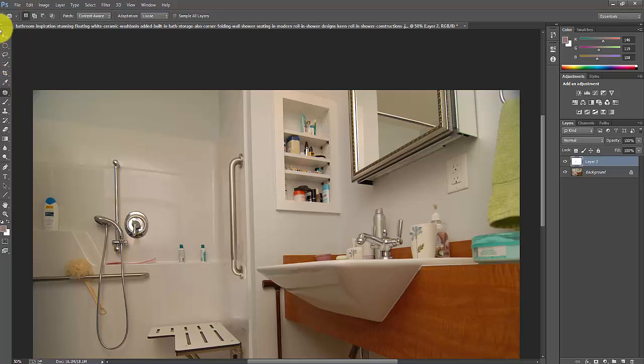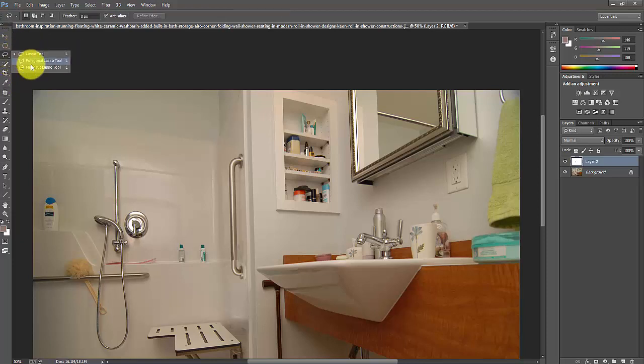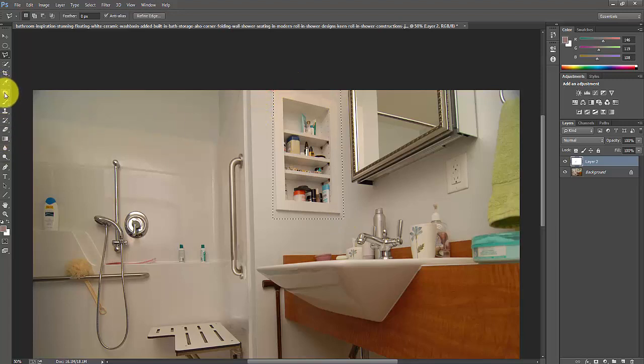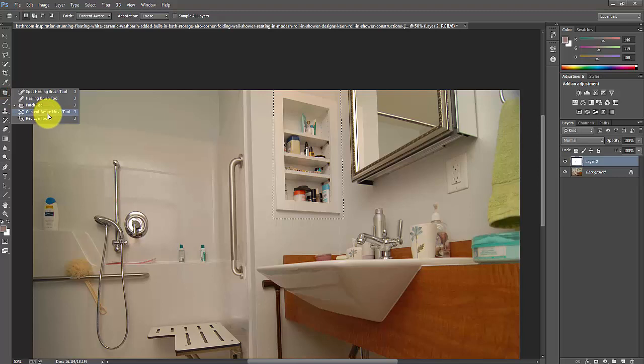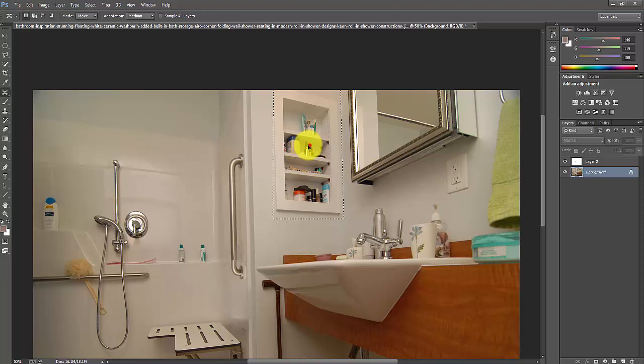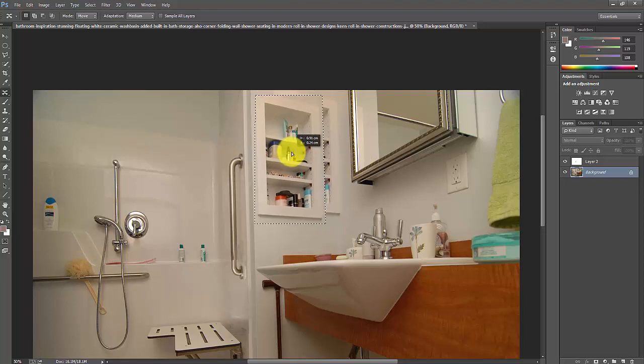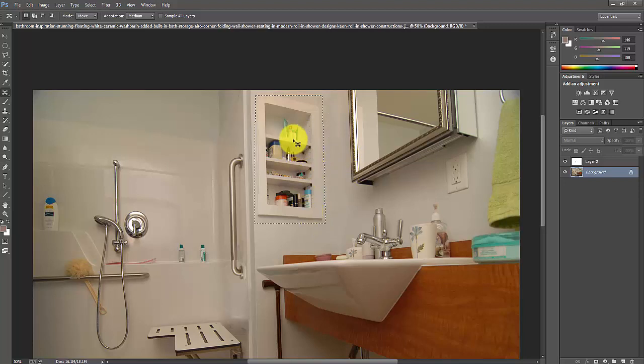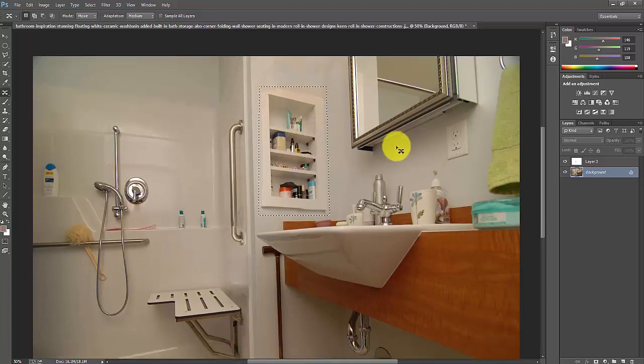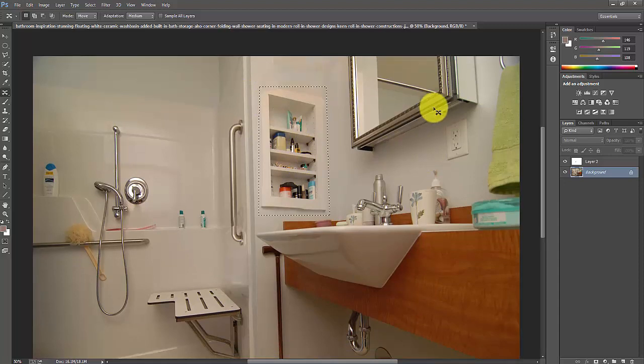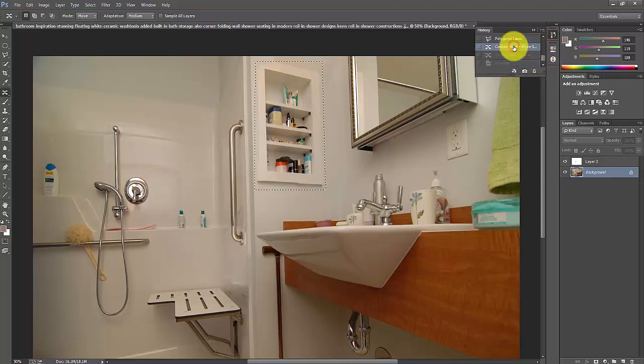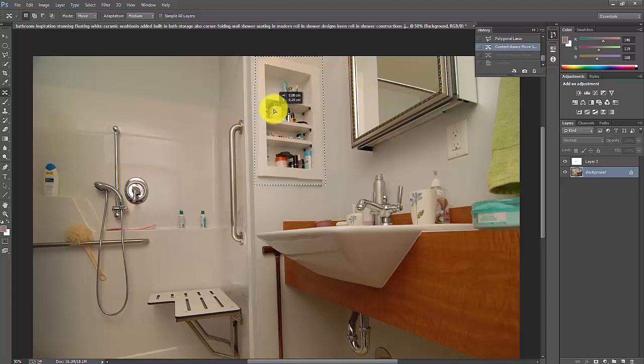I think the lasso tool is perfect. Then go to select content-aware. Actually I made a mistake here. See now I have moved the shelf entirely wherever I want. I can keep it here. This is exactly what it means. Control D to deselect.